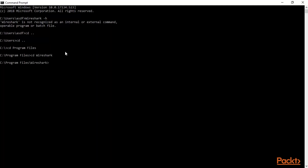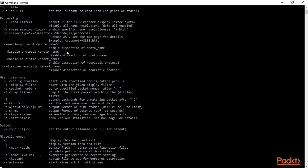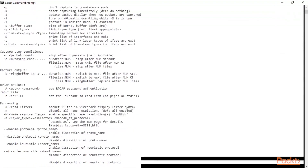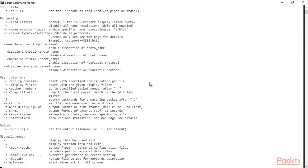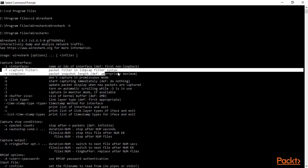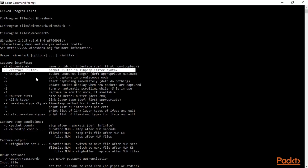Now to get information about help, you can type 'wireshark -h' and hit enter. Here we go. Now you can see that I've typed 'wireshark -h' in the right directory and I got all the information about Wireshark options. You can see all options regarding Wireshark — like interfaces, how you can capture, and how you can get information about interfaces.